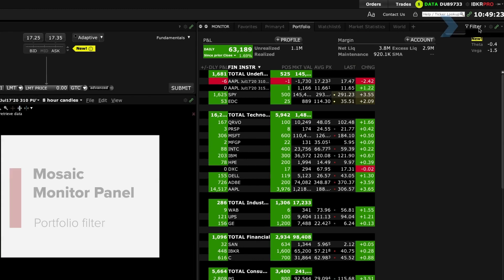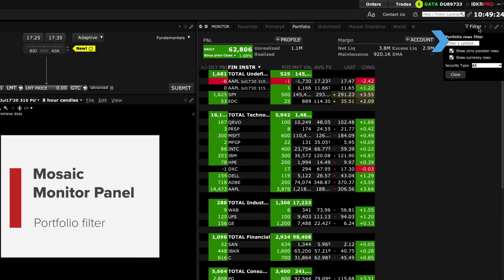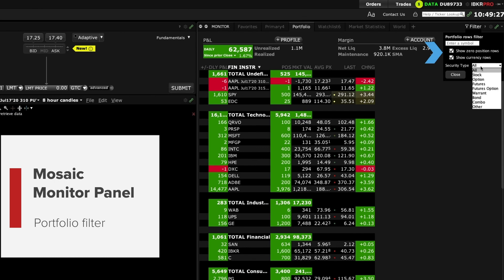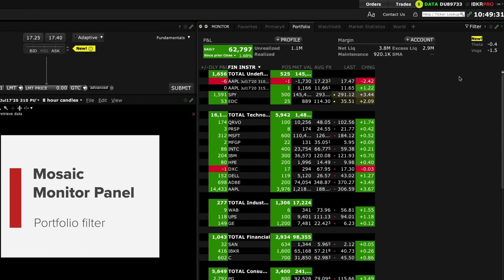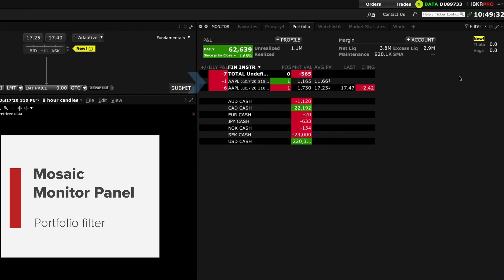You can use the filter to isolate a symbol or security type. For example you might need to filter by open options positions which you can do by choosing options and then when you close the filter you will see a list comprised only of options in your portfolio.